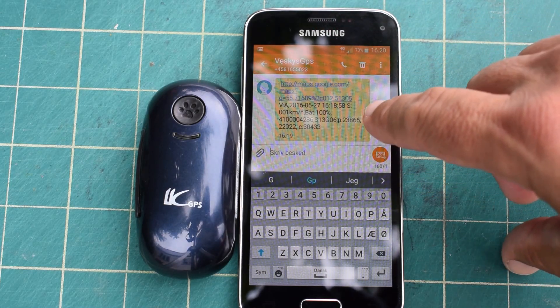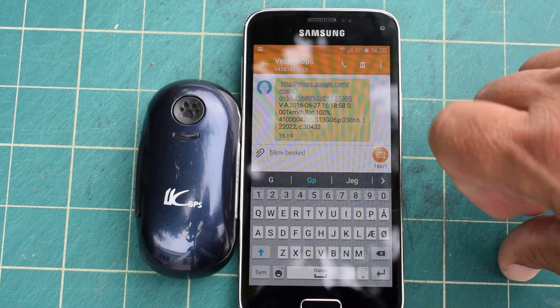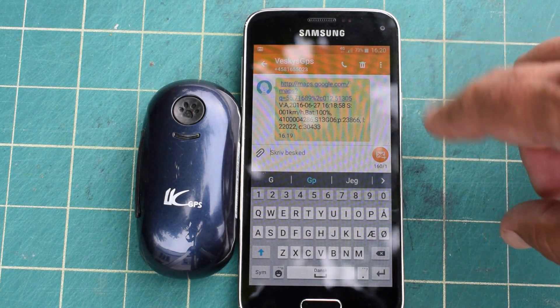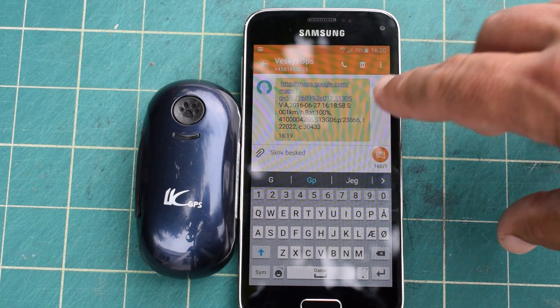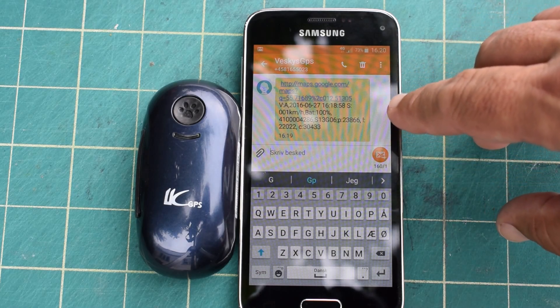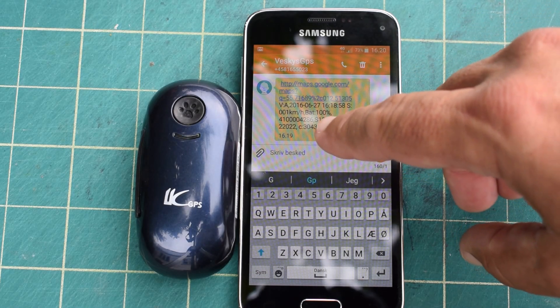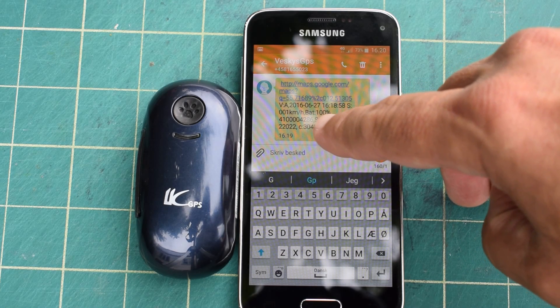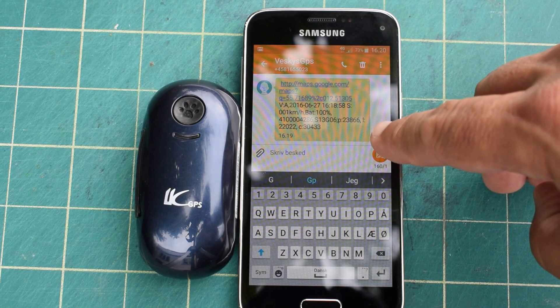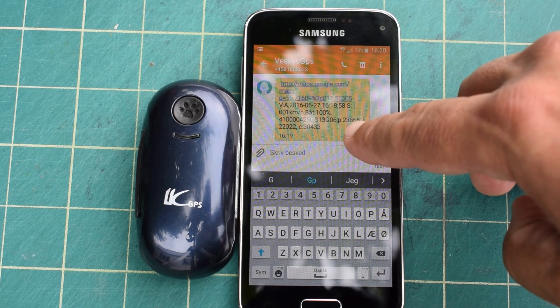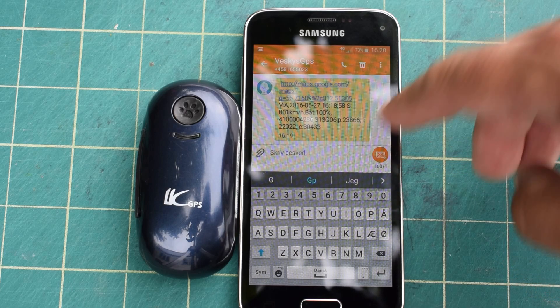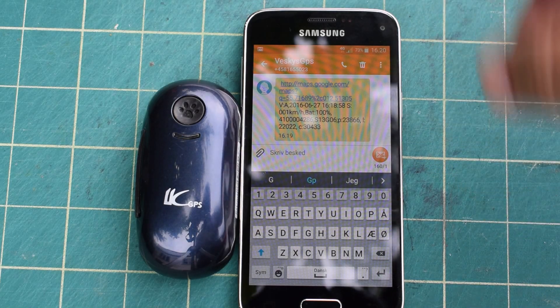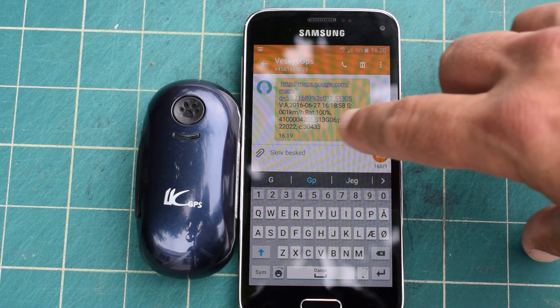We are moving at one kilometer per hour. That's not really correct because I'm just staying here. The battery is 100 percent. The IMEI number of the SIM card is that one. And the S13G06, I don't know what that is, it's not very useful.